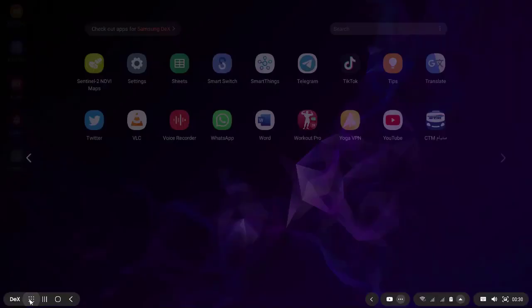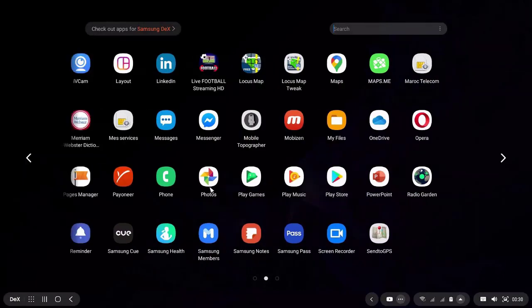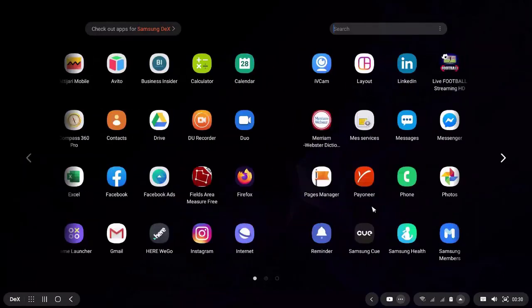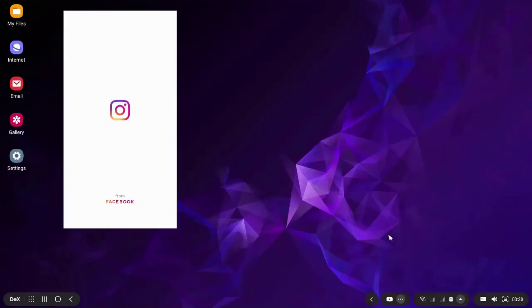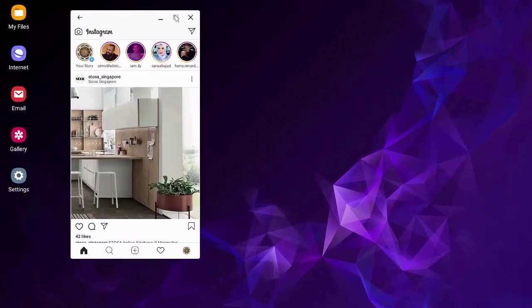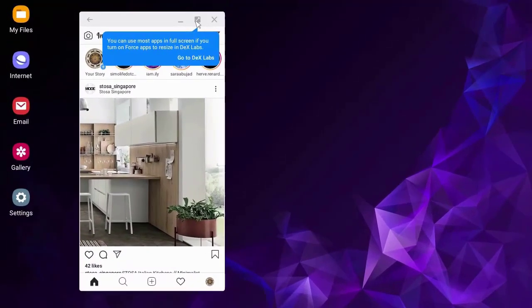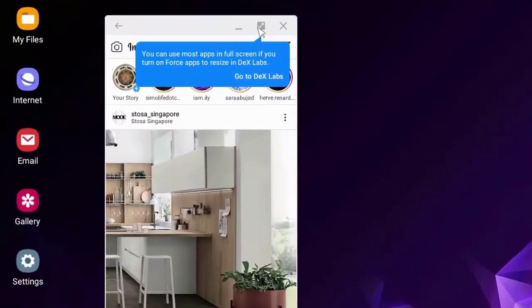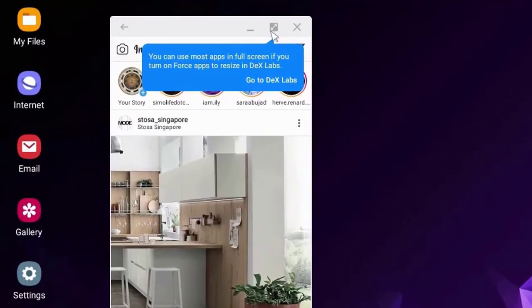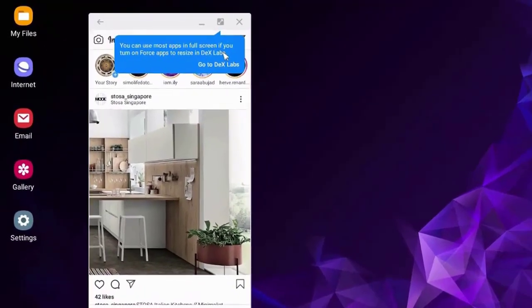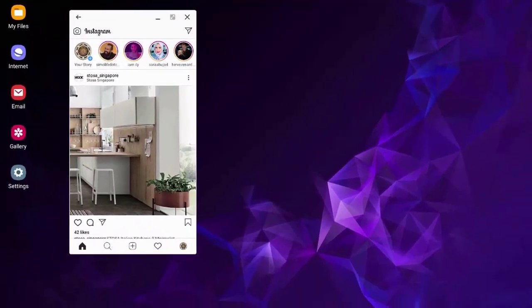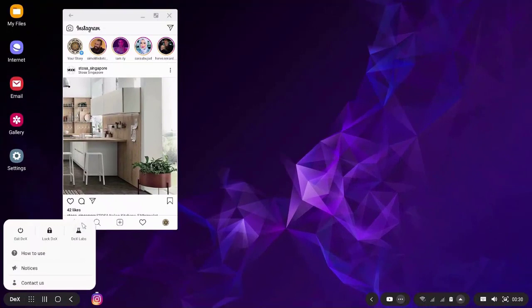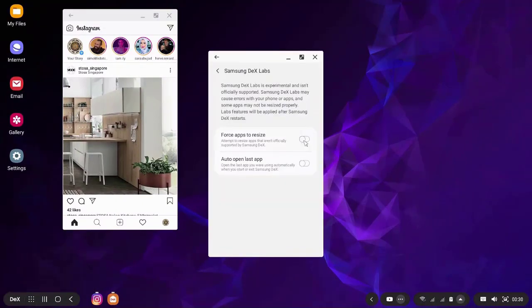If it is enabled, for example when I click on the Instagram app and I want to resize it, this button is enabled. You can use most apps in full screen if you turn on force apps to resize in Dex Labs. So go to Dex Labs and enable it.